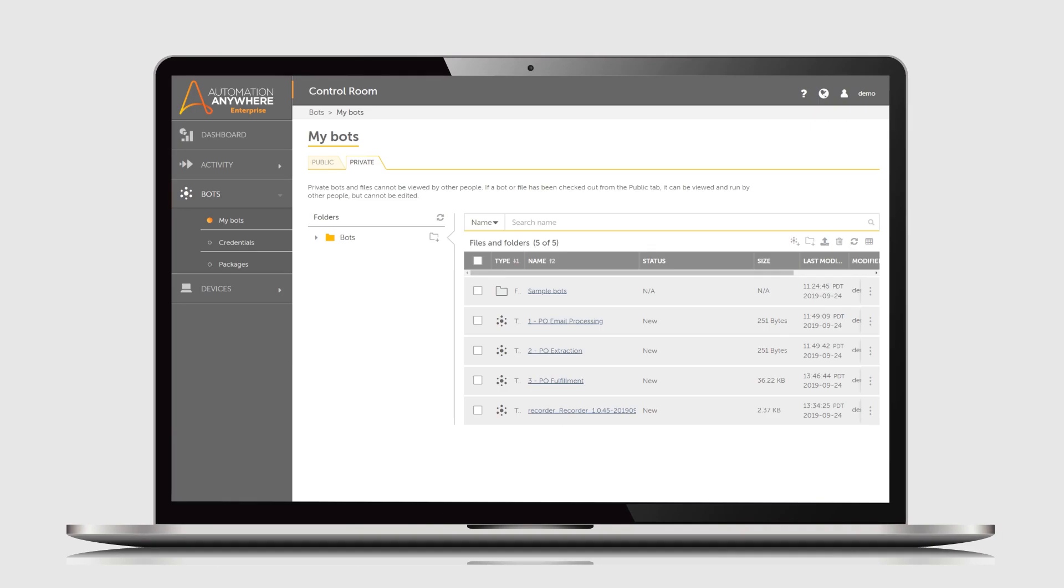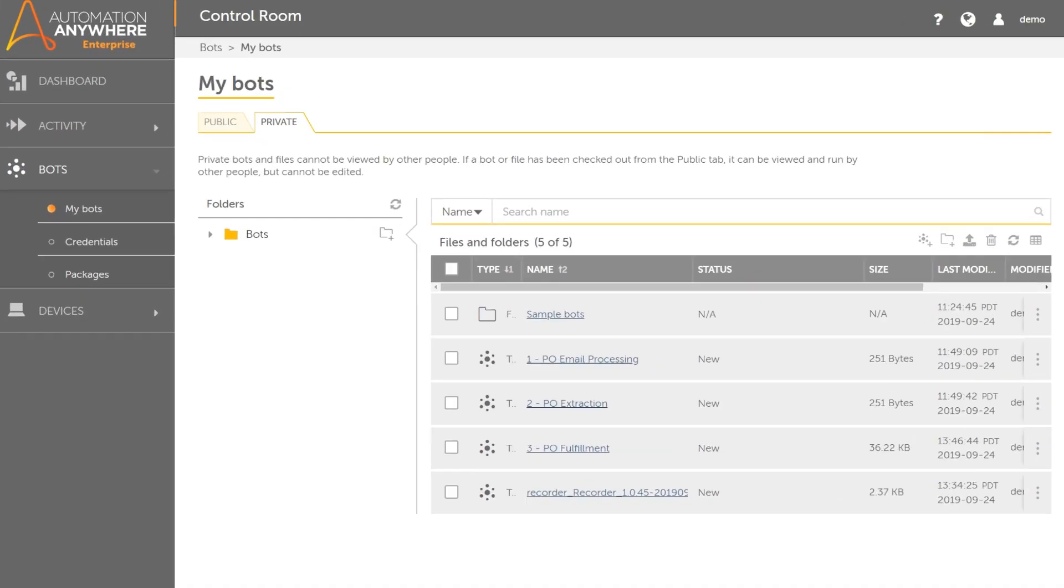RPA taskbots are created and run in the client interface of Automation Anywhere Enterprise.